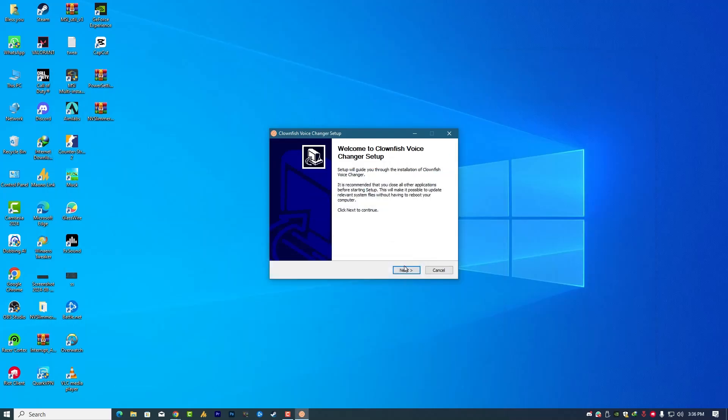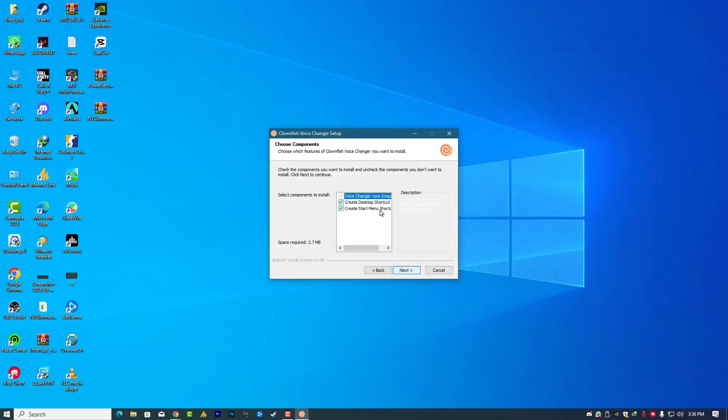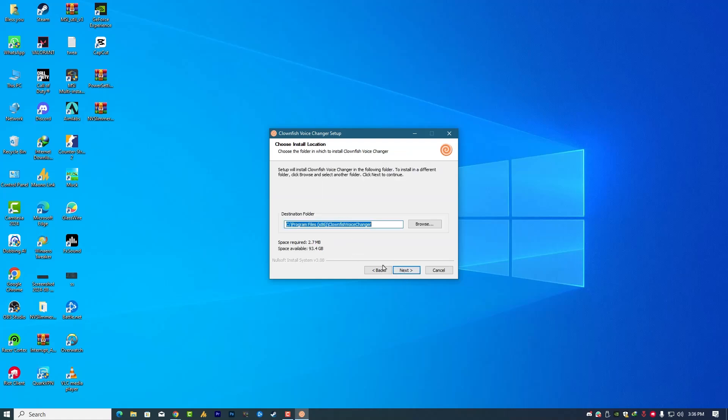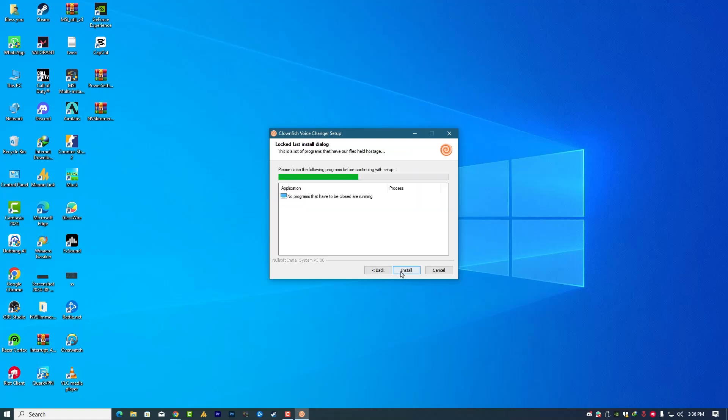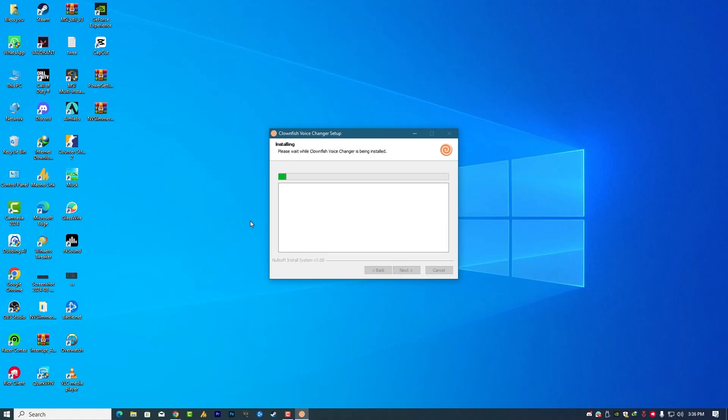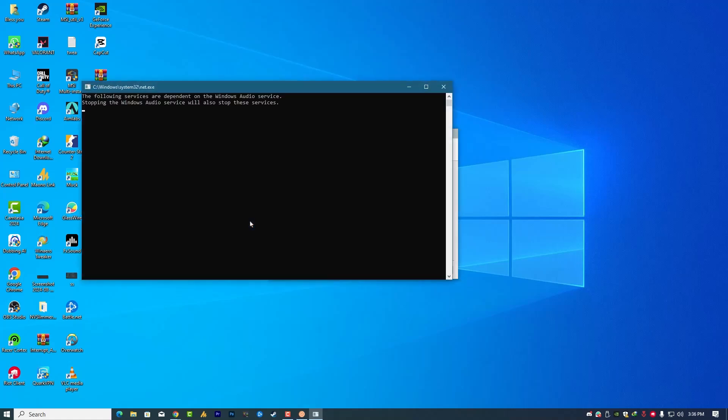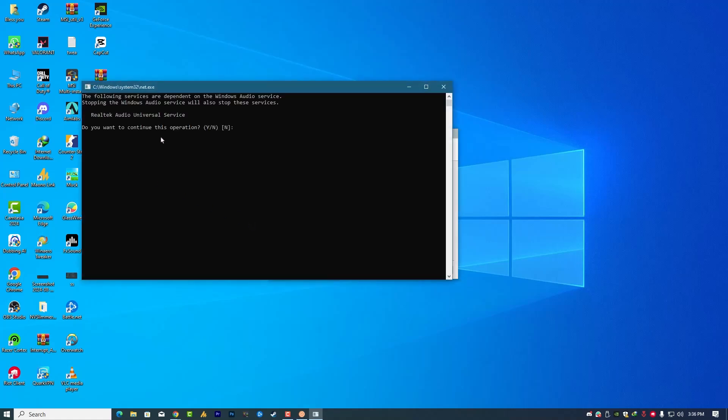After downloading, simply you need to click on next and check these three options. Next, choose the specific destination, then click on next and that's it. Do you want to continue this operation? Of course, yes. When I press Y and then hit enter, it will stop your audio and then restart your audio sound.